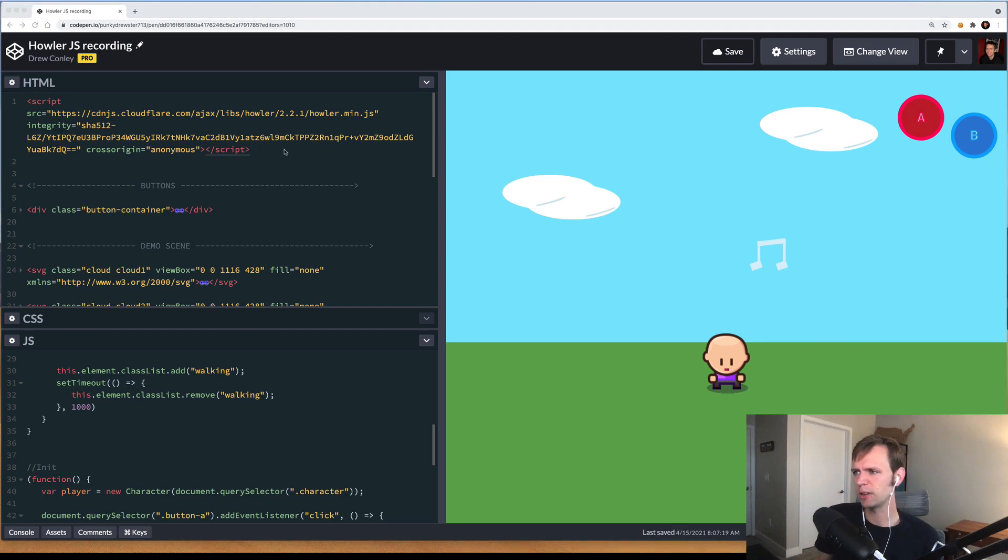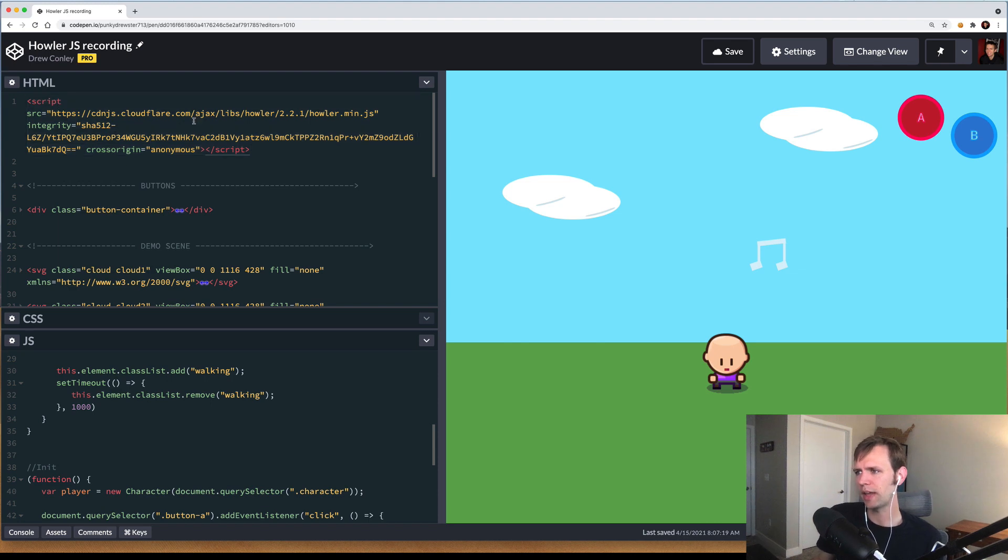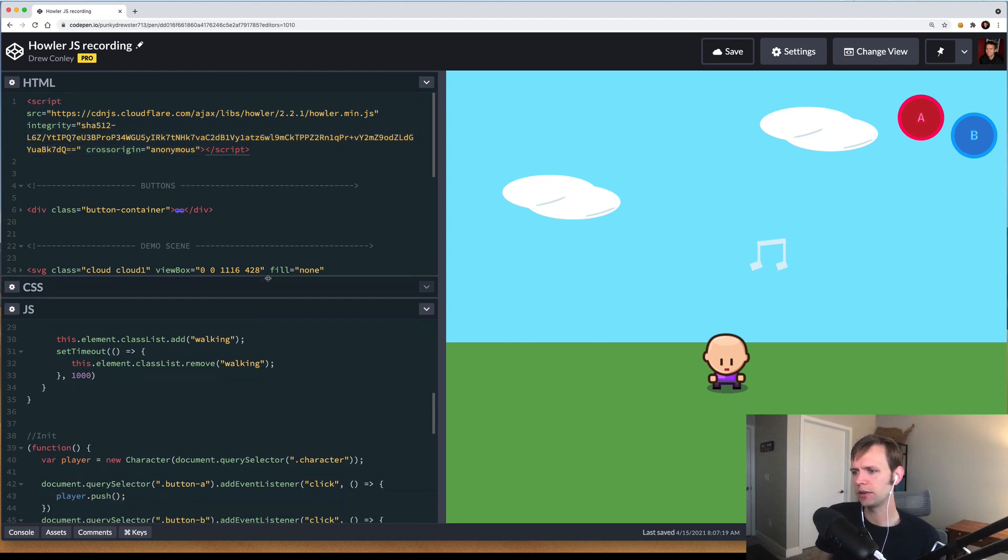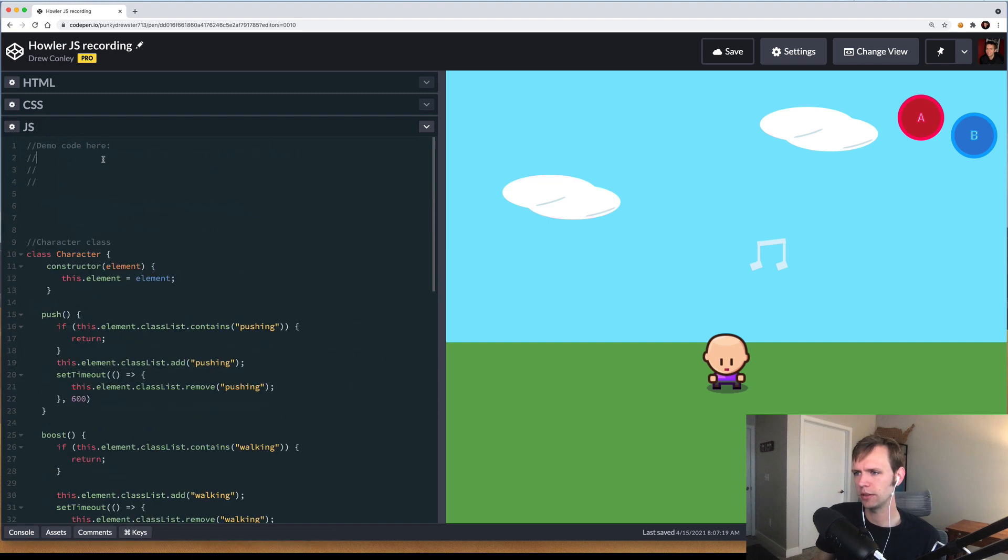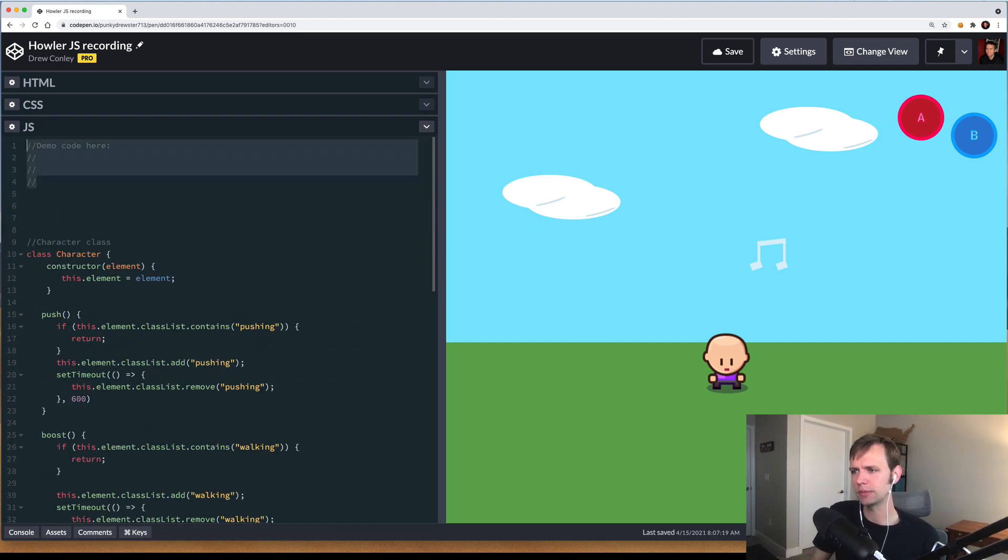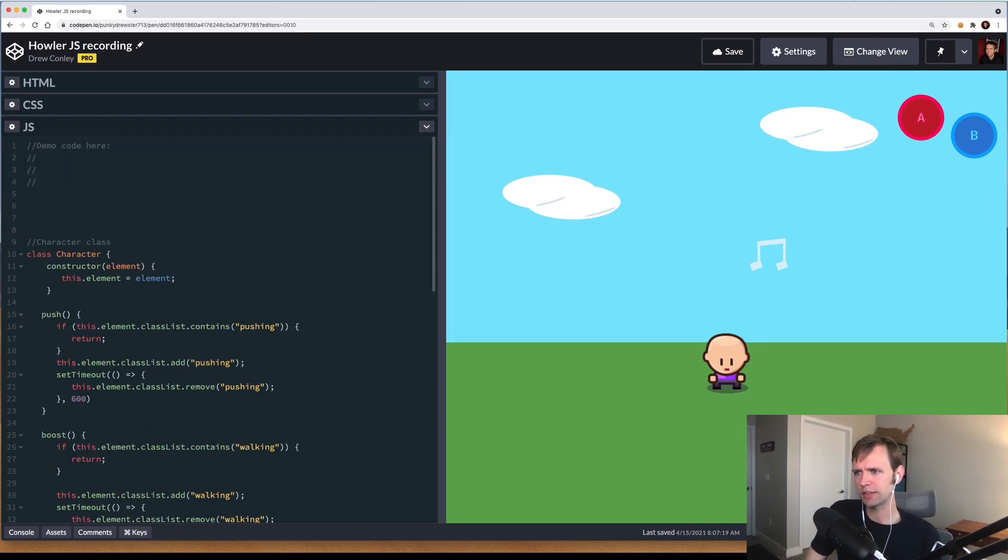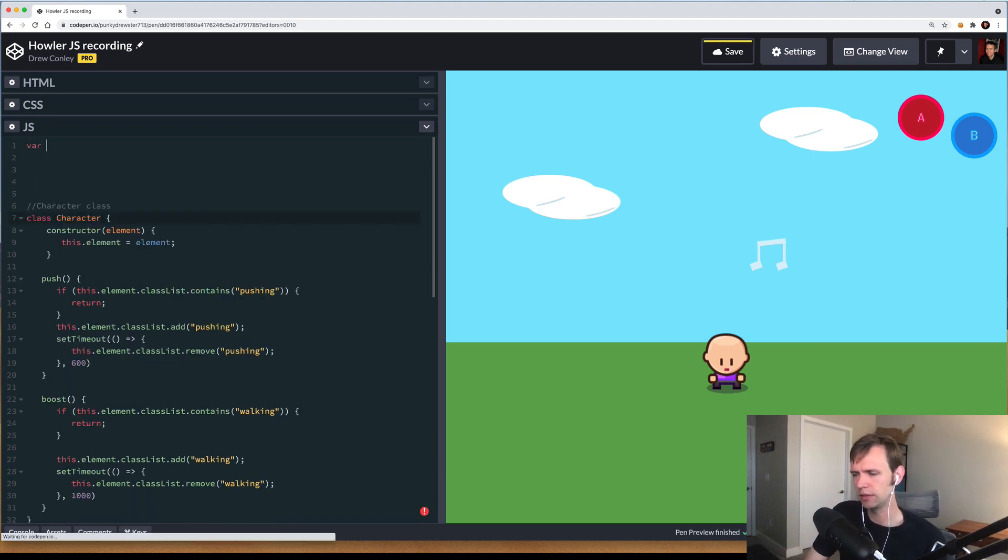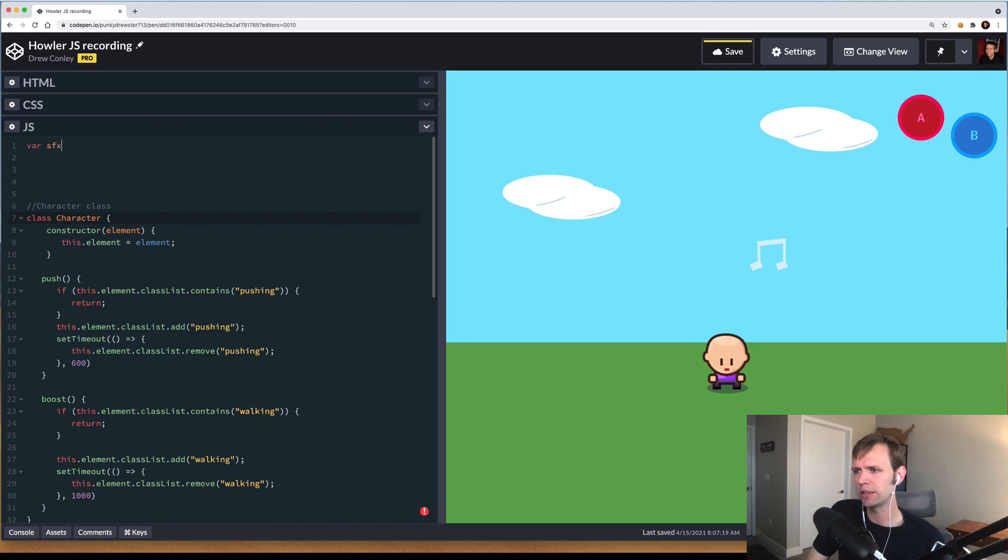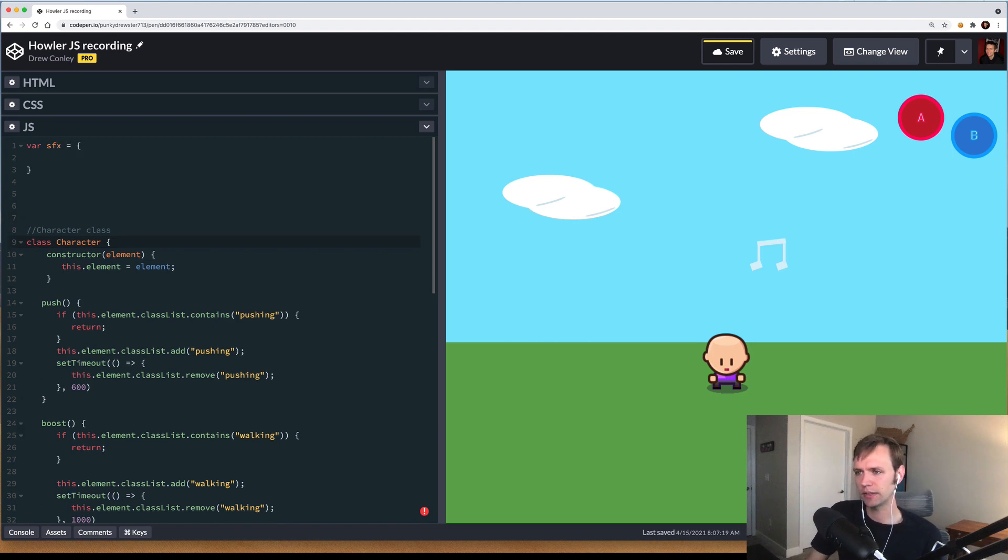Now that the library is being loaded on our page, we have access to the Howl class. I'm going to come down here to our JavaScript section and go to the top and start adding some code. In my projects, I found a really good way to work with sound effects is to sort of keep them in one large bucket.